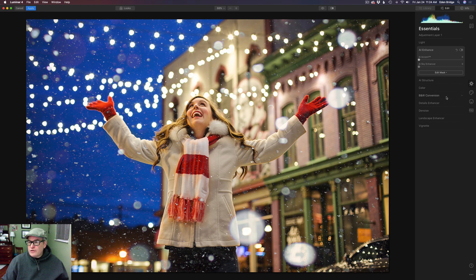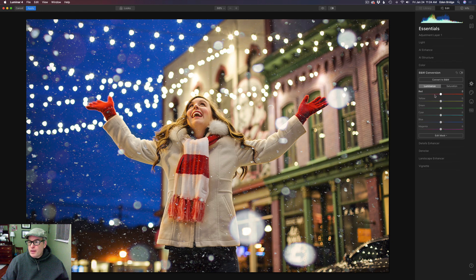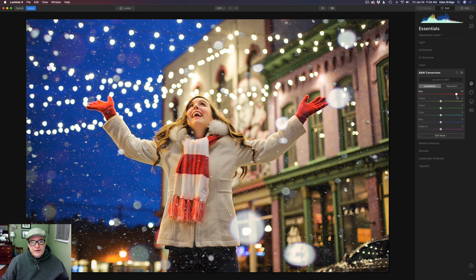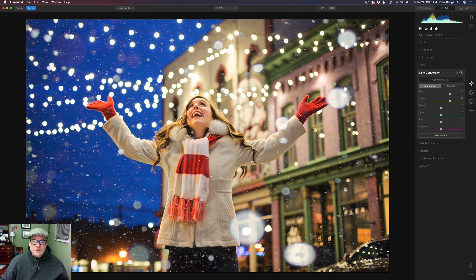Now we're going to go to the Black and White Conversion tool, which is right here under the Essentials tab. We're in the Luminosity blend mode, so this is really cool. If I wanted to make the red areas lighter, I just take the red slider and move it to the right. See the gloves and the scarf and even her face — because there's red in the face — everything gets brighter there, but it does not affect the colors, which is super cool. Now let's play with our Yellows and bring those up a little bit too, because it brings a nice glow to her face. What I'm trying to do with this adjustment is bring some attention to the model right here.